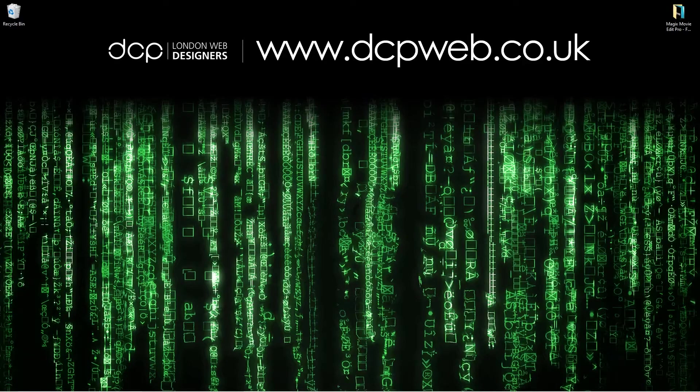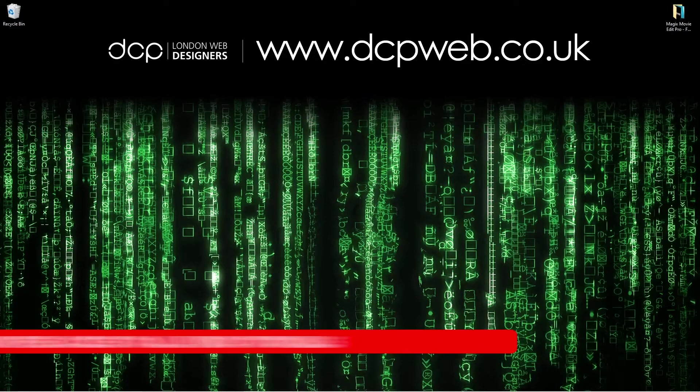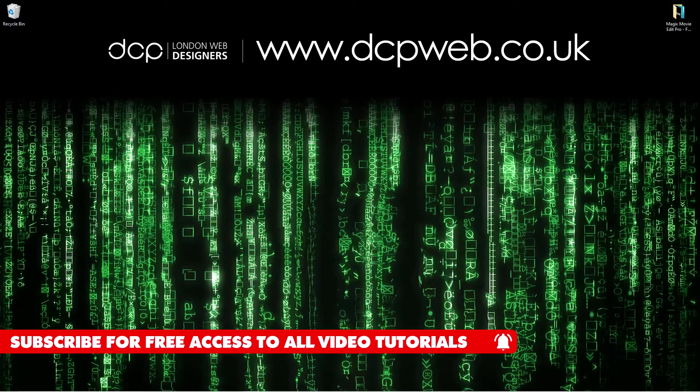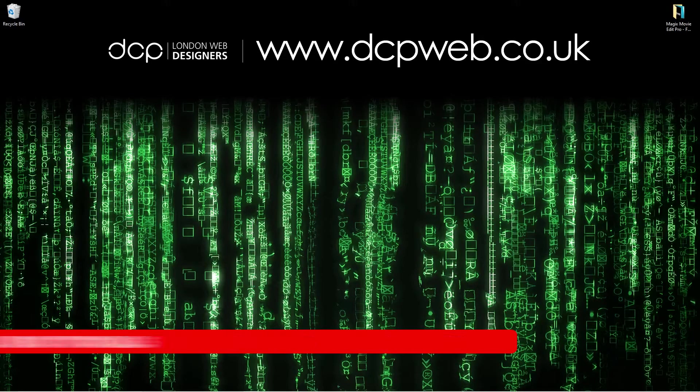Hi and welcome to this DCP Web tutorial. In today's tutorial I'm going to show you how to use Magix Movie Edit Pro film templates.